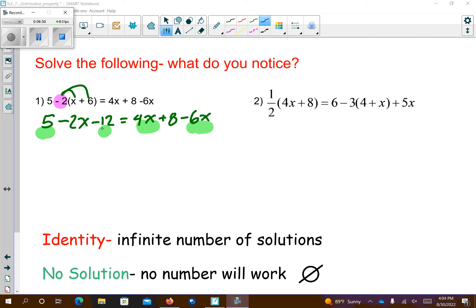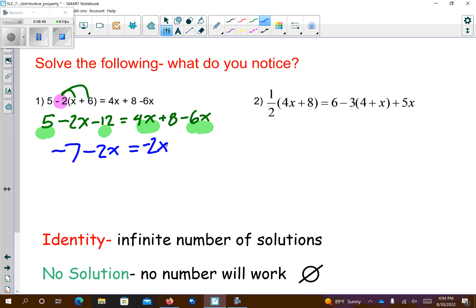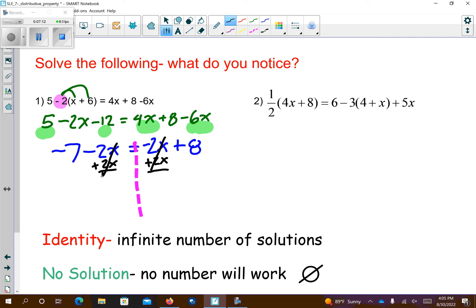So we have like terms. 5 minus 12 — I have $5 and something costs $12 — so that's negative 7. The minus 2x comes straight down. Then over here I have 4x minus 6x, so that's minus 2x plus 8. I'm noticing that I have a minus 2x on both sides — watch what happens. This and this cancel. So is negative 7 equal to 8? No, that's nonsense. So this is no solution — you can also use a zero with a diagonal through it to mean no solution.